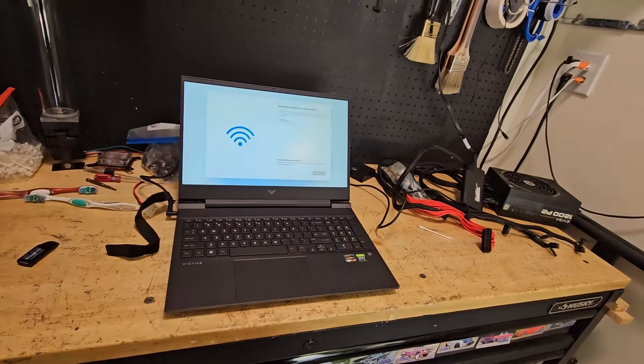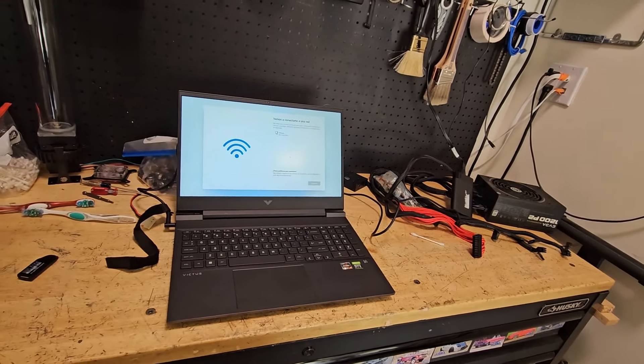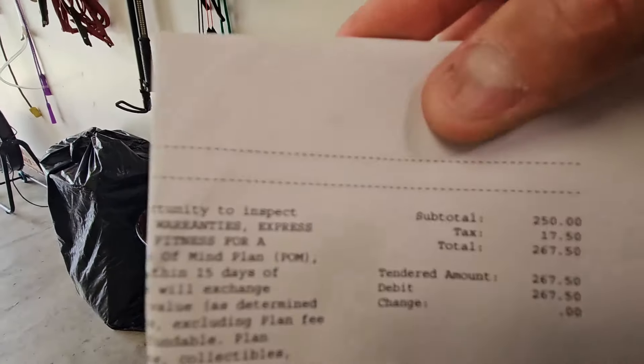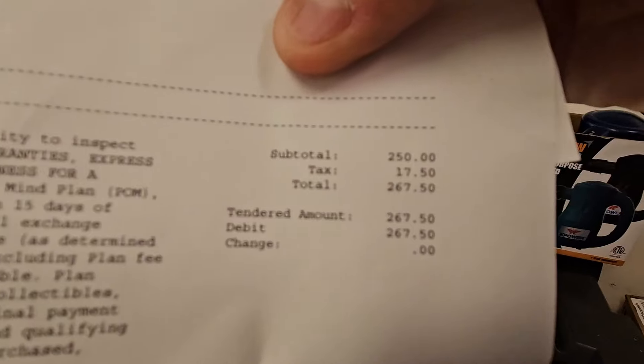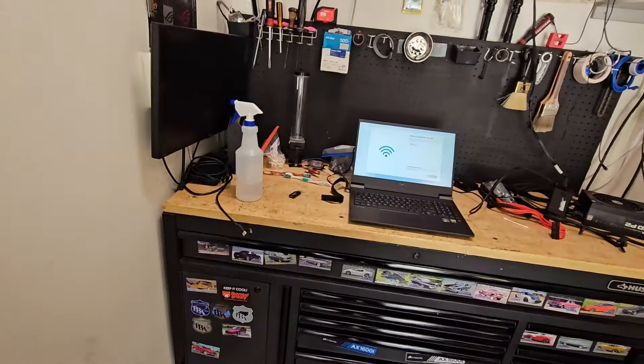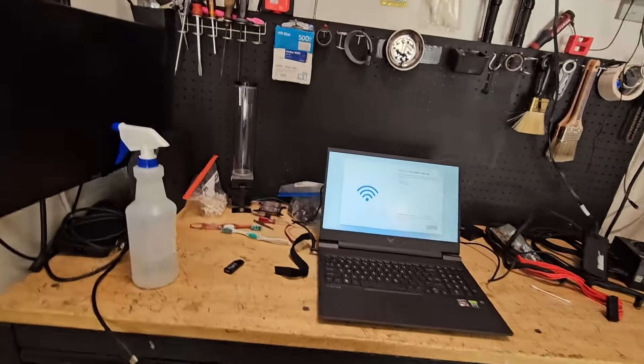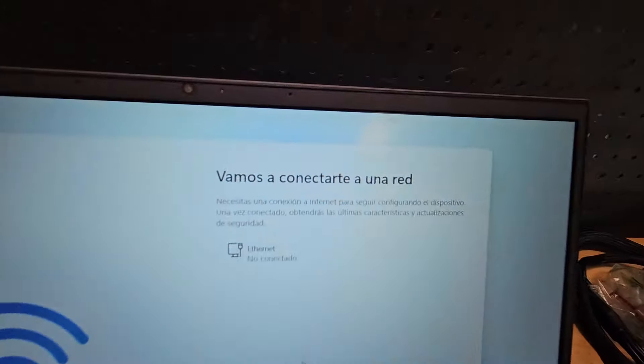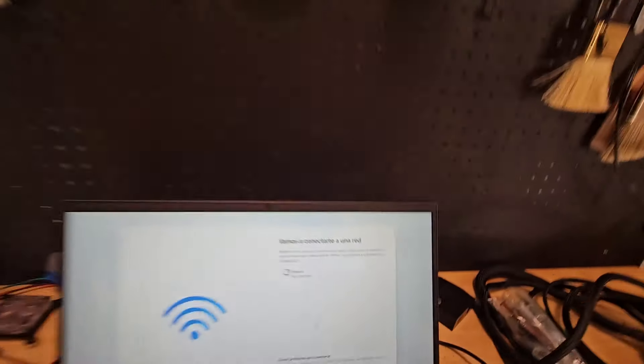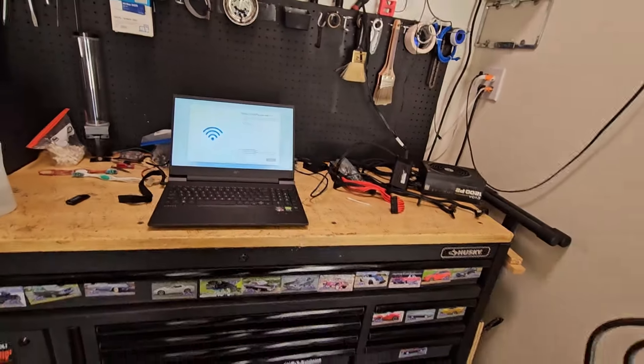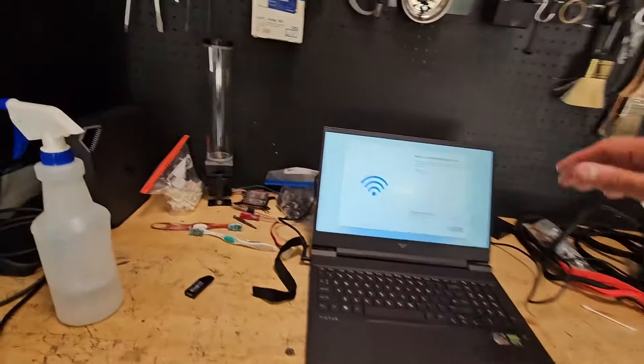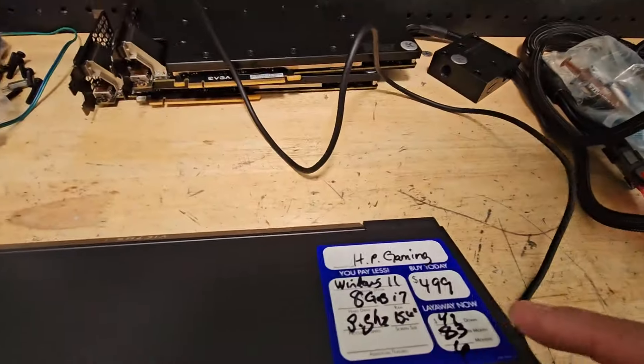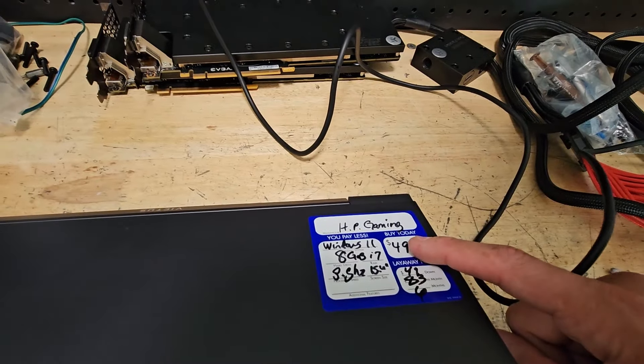Now I paid $267 for this, which is a steal of a deal. $267.50 because you got to pay tax - Uncle Sam wants his money. The reason why I got it so cheap is if you look at it, it's in Spanish. That's right, it's in Spanish.